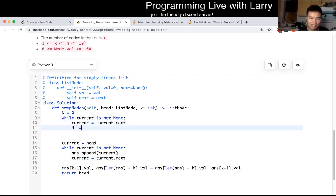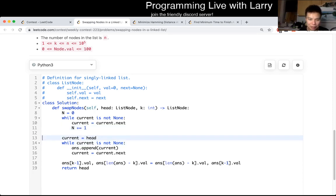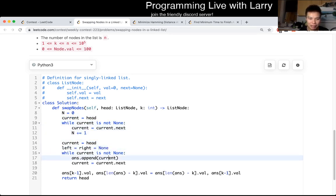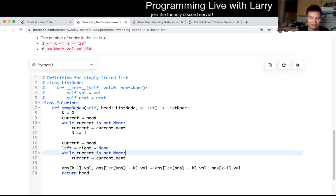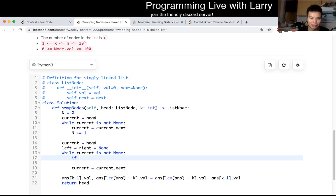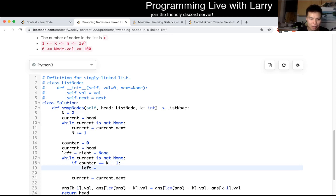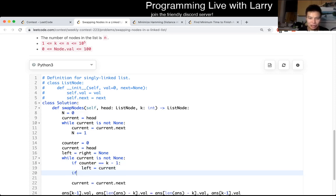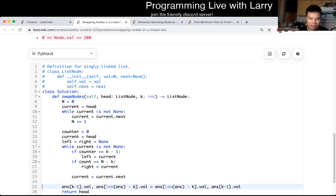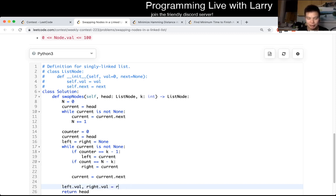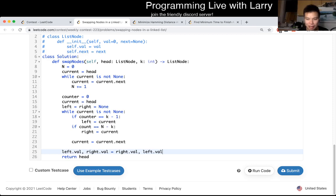So then I would do something like this — increment by one, so this gets to n at the end. Then I do another loop where left and right are initially equal to none. Instead of having an answer array, I have a counter starting at zero. If counter is equal to k minus one, then left is equal to current. If counter is equal to n minus k, then right is equal to current. Then it becomes easy — just swap left dot value and right dot value. That's pretty much how I would do it in constant space.